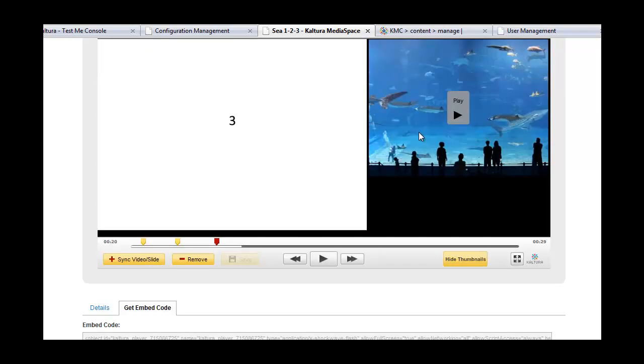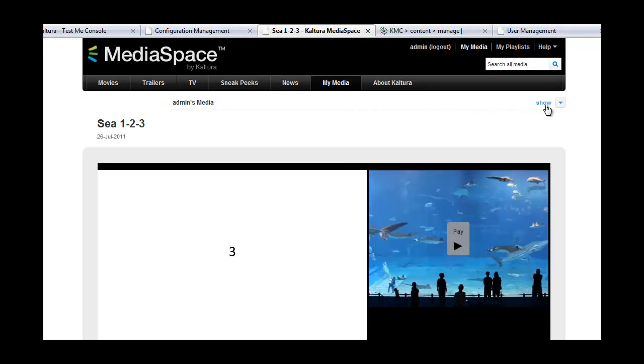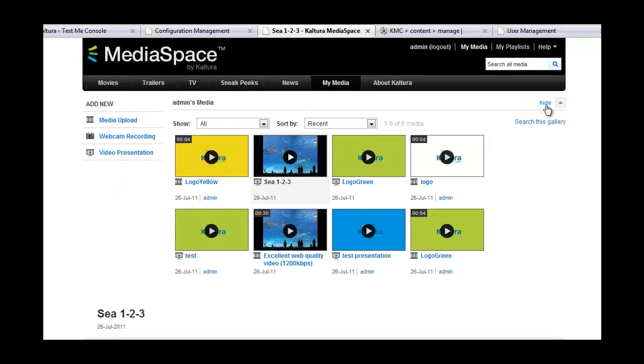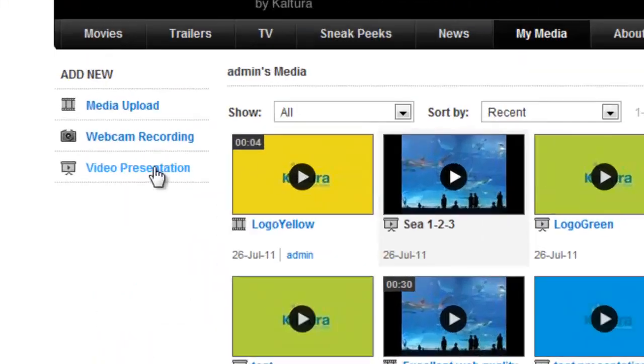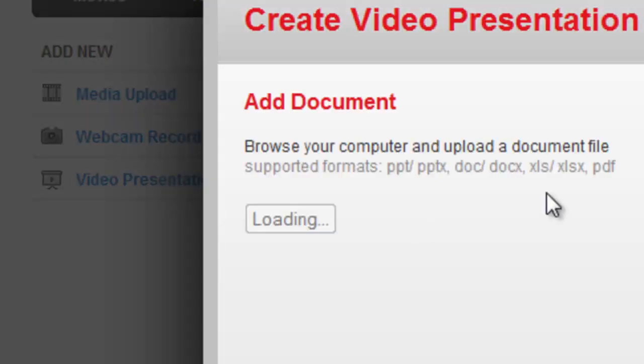Now let's see how I create a video presentation in MediaSpace. When I go to My Media, I see that I can add a new video presentation.